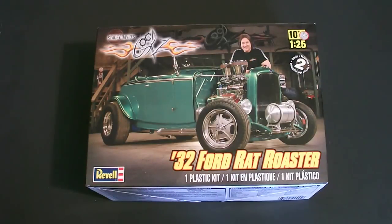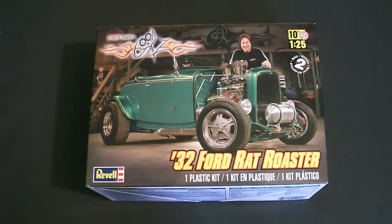Hello and welcome, I am Rick Arter. Today I'll be taking a look at the 1:25 scale Revell 1932 Ford Rat Roaster model kit.